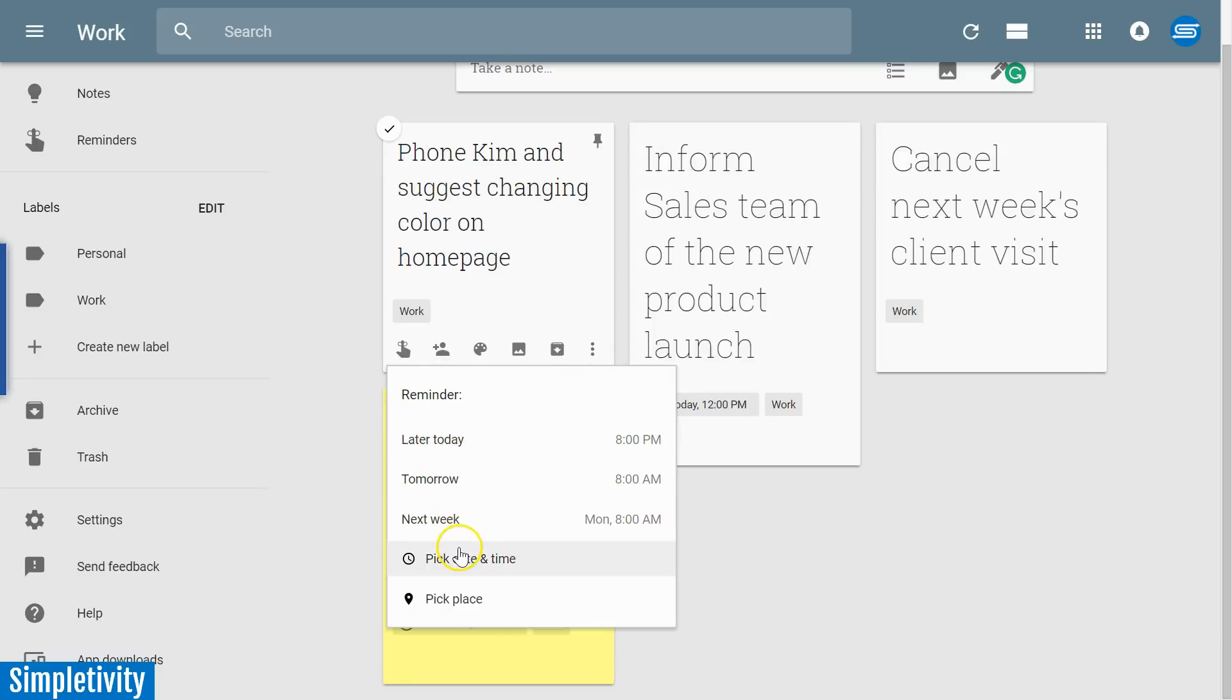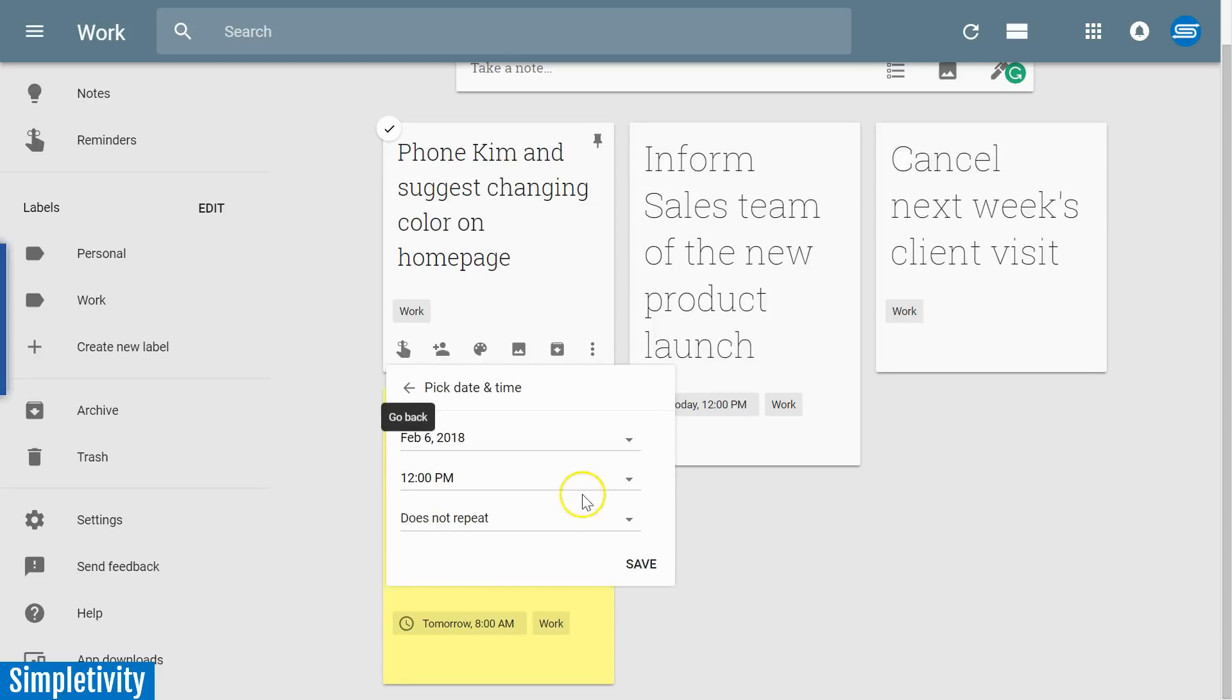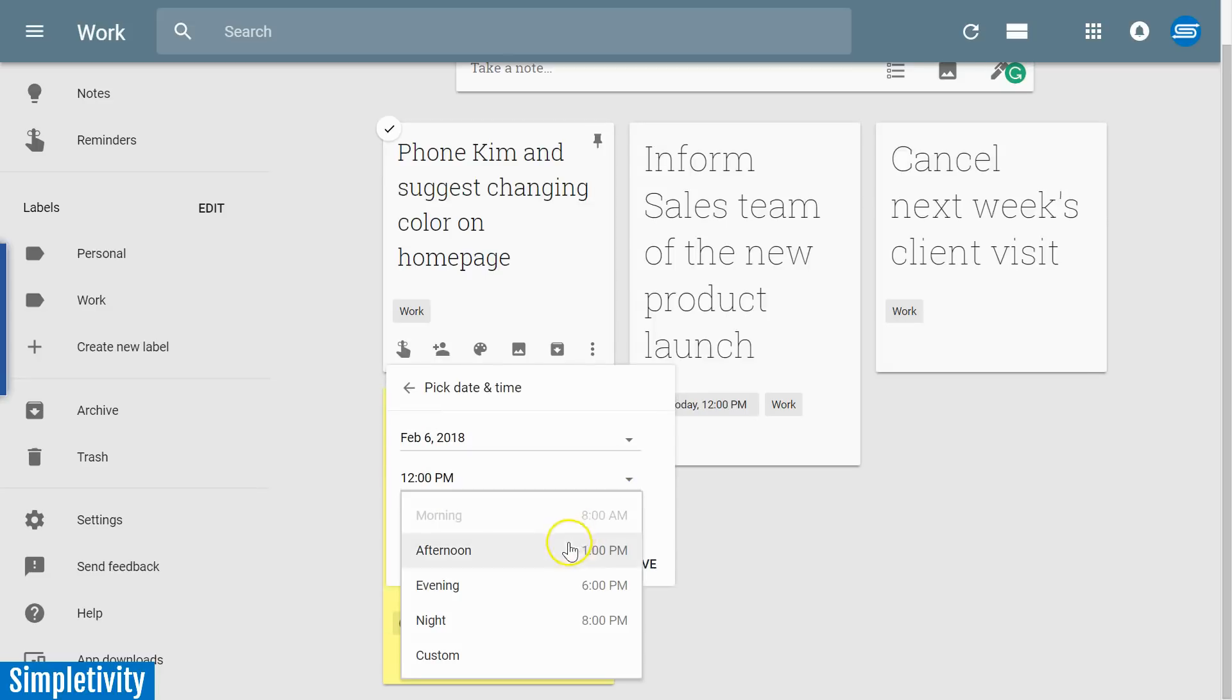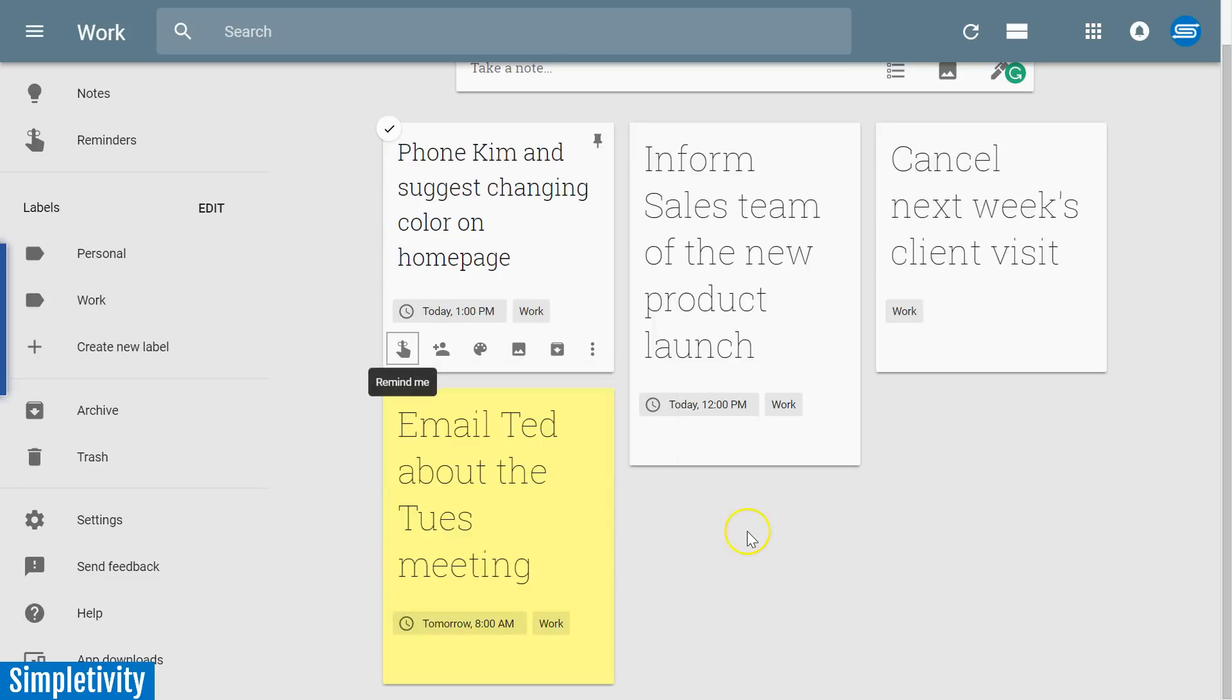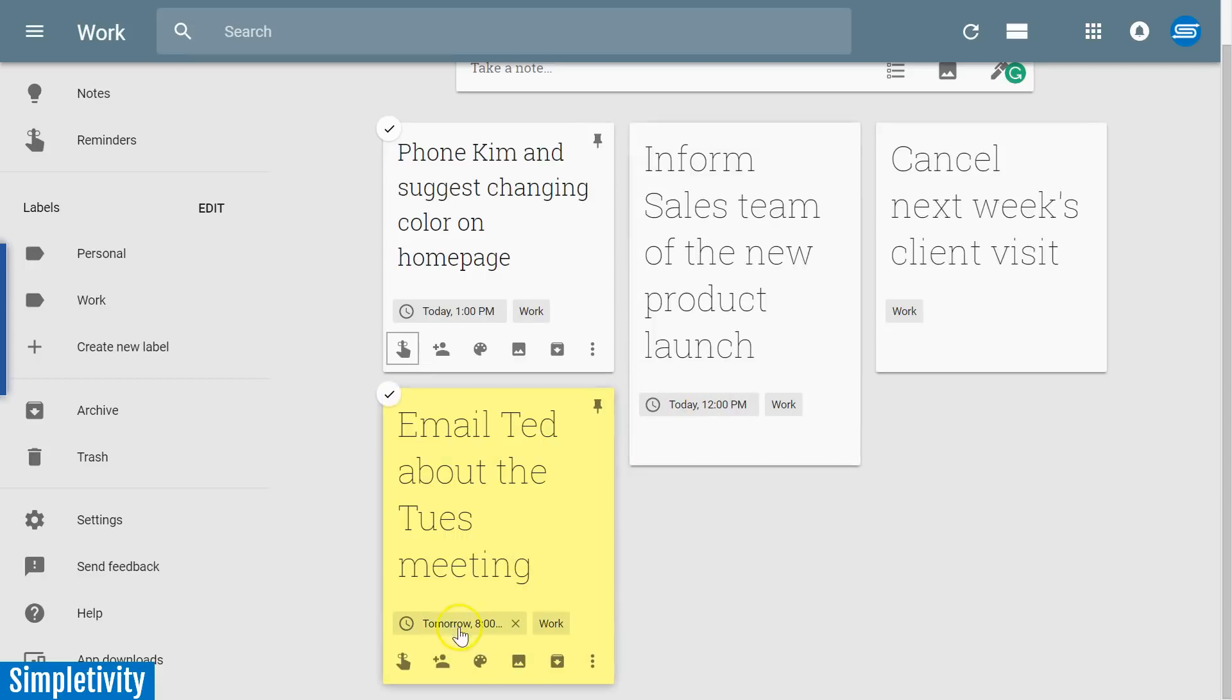Actually, let's pick a more specific time. I want to make sure I do it before the end of today, so I'm going to say this afternoon by 1 p.m. And you can also see that some of my other tasks have reminders attached to them as well, tomorrow 8 a.m., today at 12 noon.